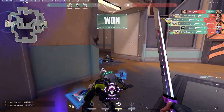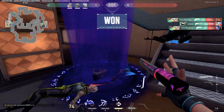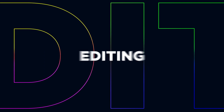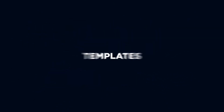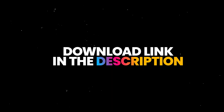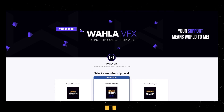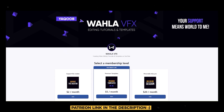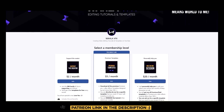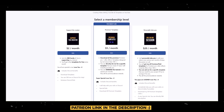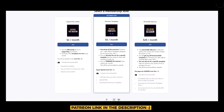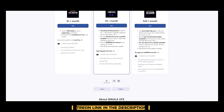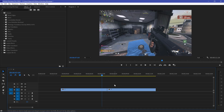These transitions are completely free — you can get the download link in the description below, make sure to check it out. You can also support my work on Patreon and get more than 100 templates for Adobe Premiere Pro and After Effects, so make sure to check that link in the description below as well.